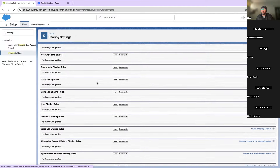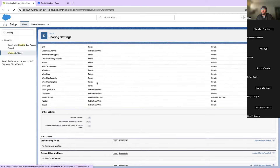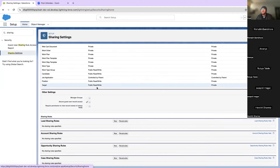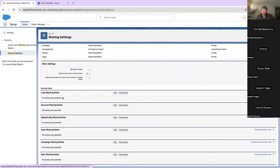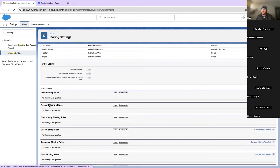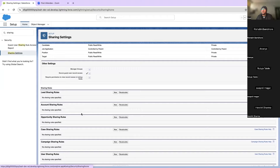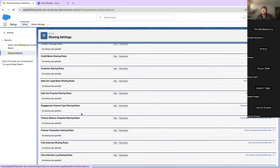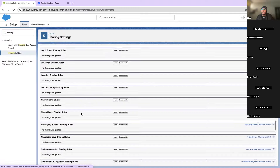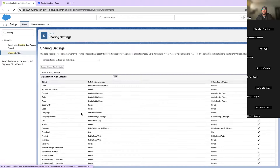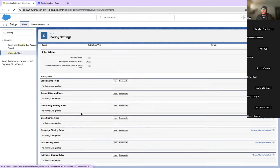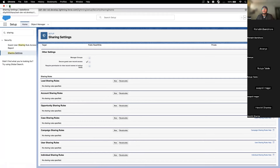Going back to sharing settings — after all the OWD options, you will see the sharing rules for all objects. There are Lead sharing rules, Account sharing rules, and so on. Every object will have its own sharing rule section here, and we will create one shortly.